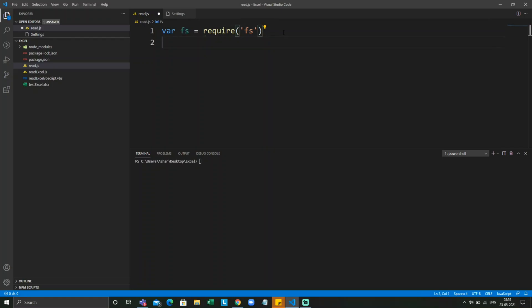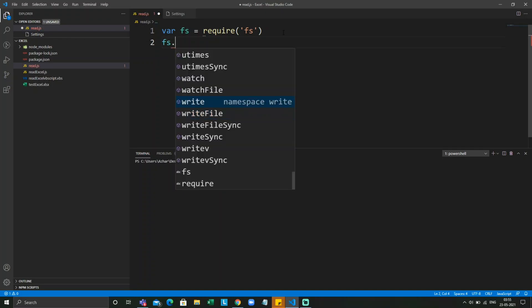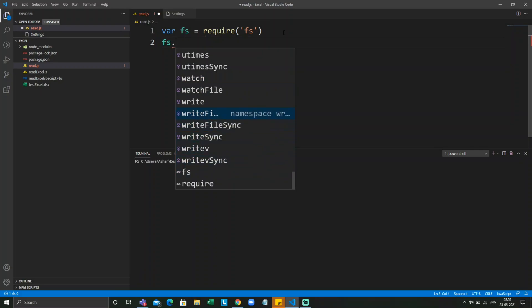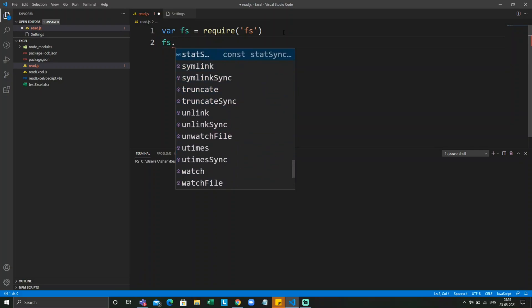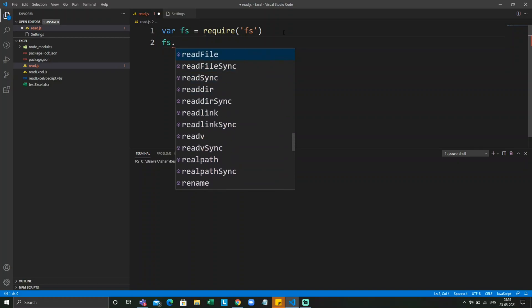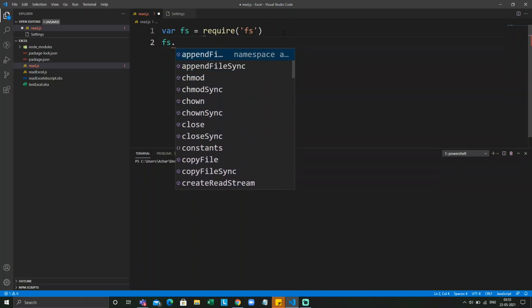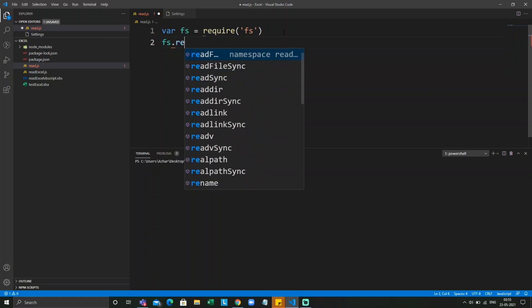If I click on fs, we have writeFile, watch, readFile, unlink, and truncate. These all are the properties present in fs. First, let us read the file.